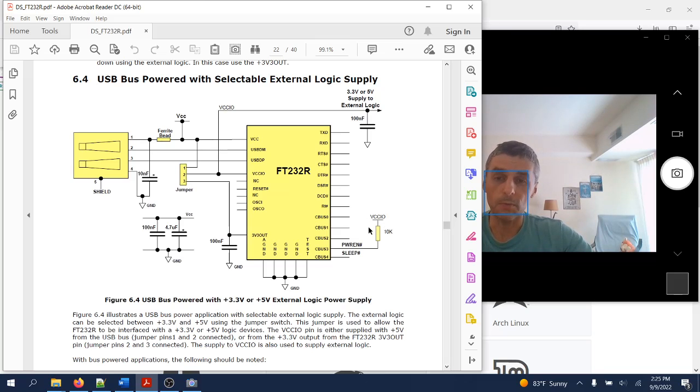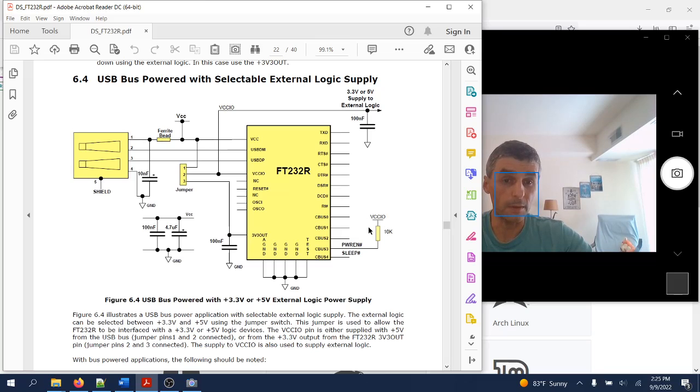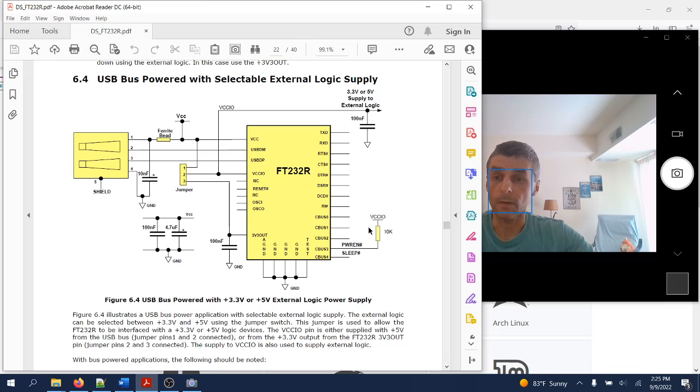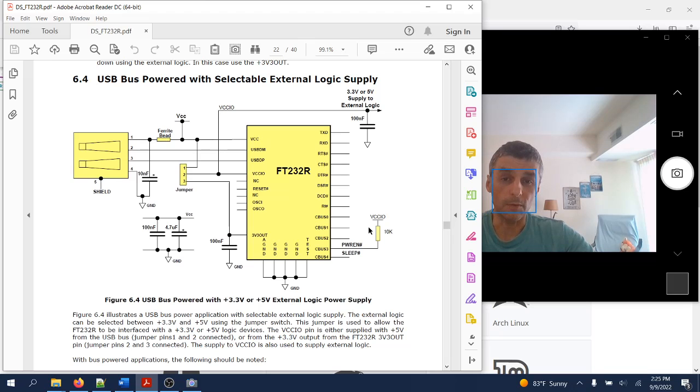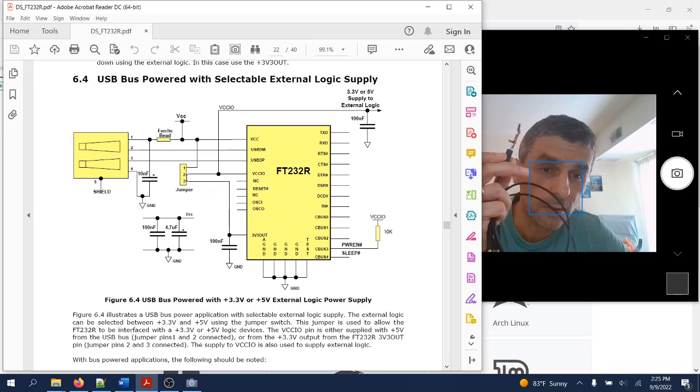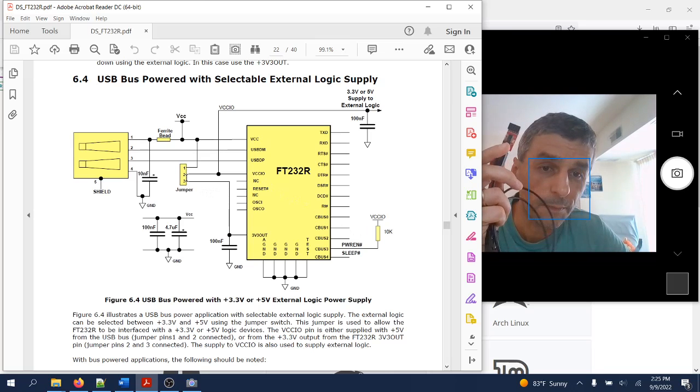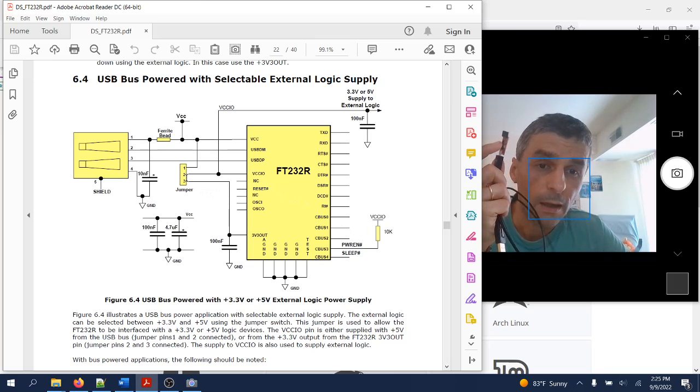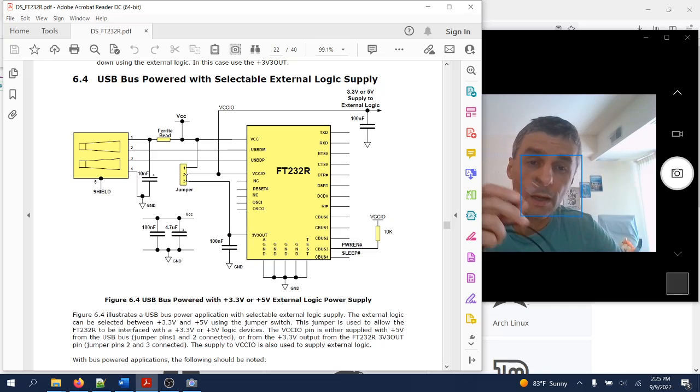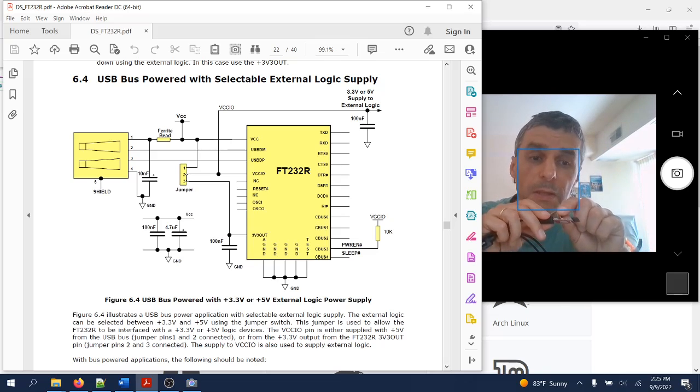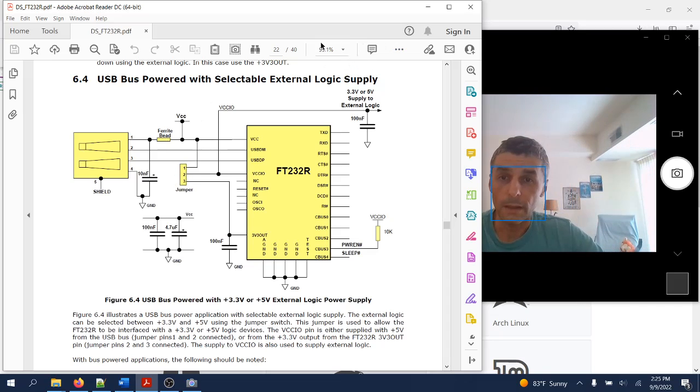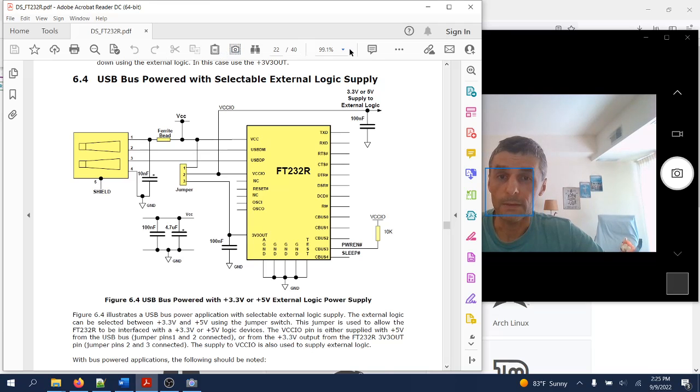So we will be able to program and talk with other devices that support this USB to serial communication protocol working at any of those two voltage levels we will select. For example, on this particular converter, the level that we would like to work with using a simple jumper shown over here.